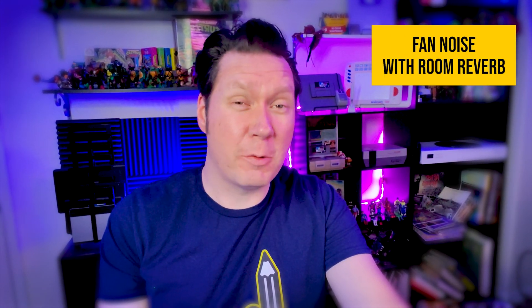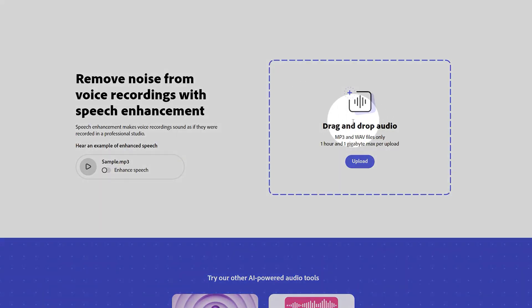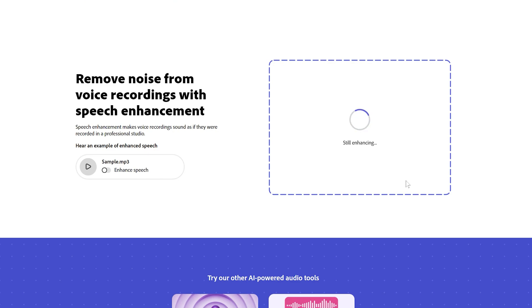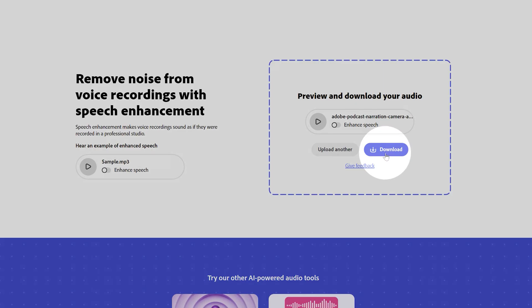Have you ever recorded a video only to find out later that something ruined your narration track? For example, maybe your voice was too quiet, or maybe there was a lot of echo or background noise. Before today, you'd have no option but to re-record the audio, or in many cases, the whole video. Now, recent advancements in technology have enabled AI to analyze and reconstruct audio, and it's as easy as uploading a file.